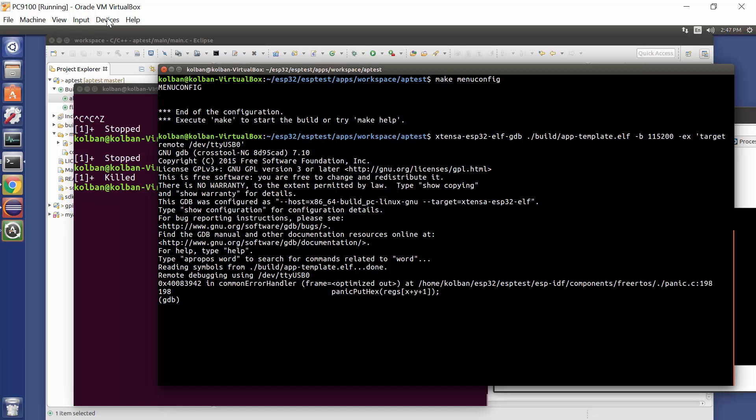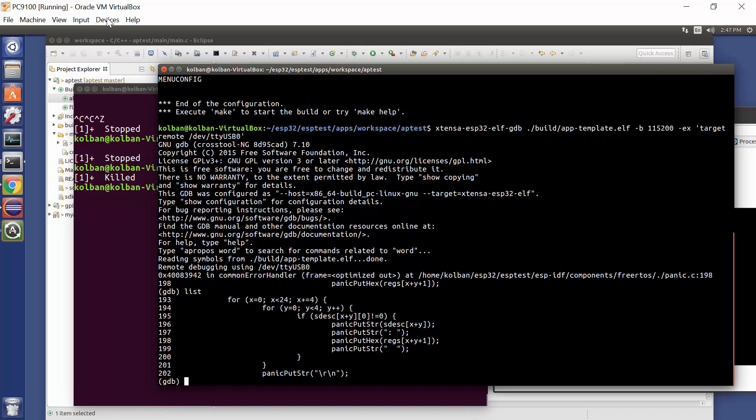We immediately come into a GDB environment. Now here, I can list my code and I can see where my exception occurred. So my exception occurred at line 198 of this common error handler code. Now that doesn't tell me much.